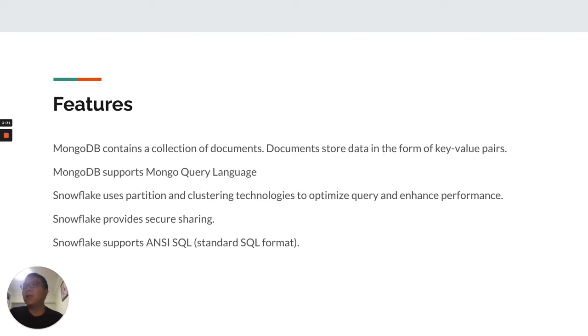Snowflake supports ANSI SQL, which is the standard SQL format.